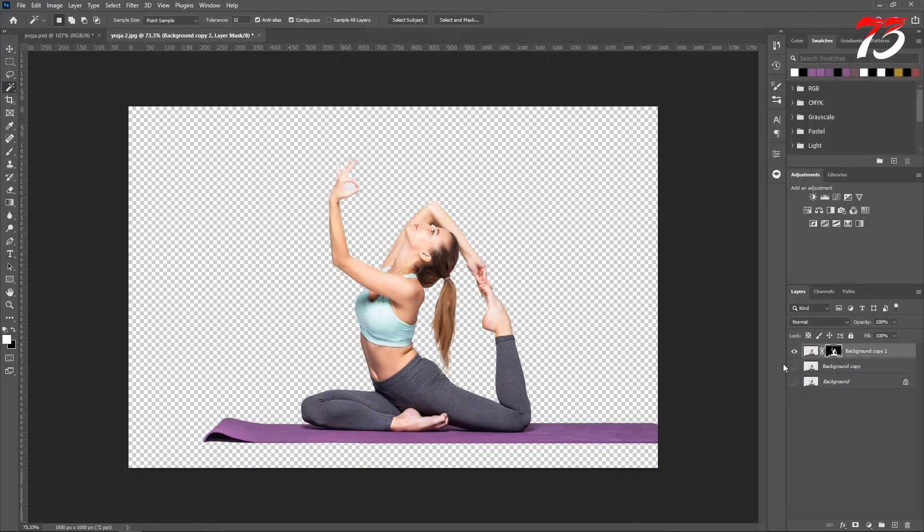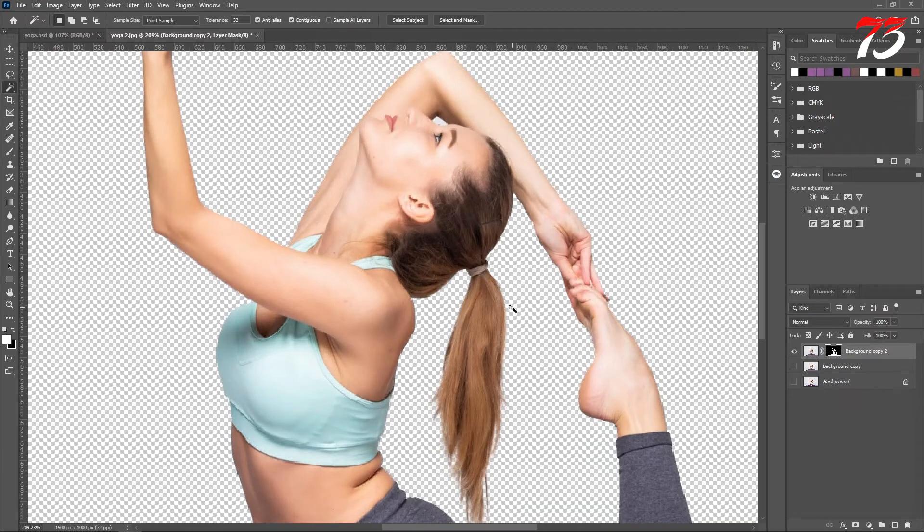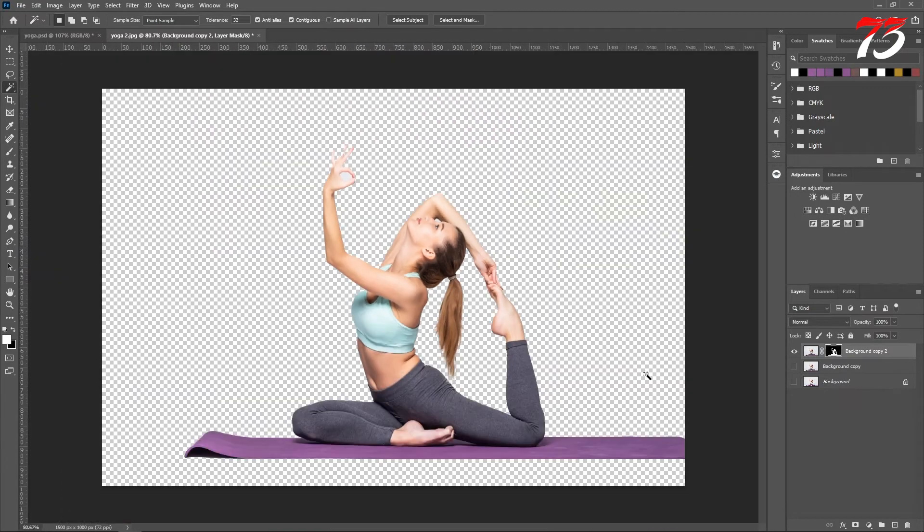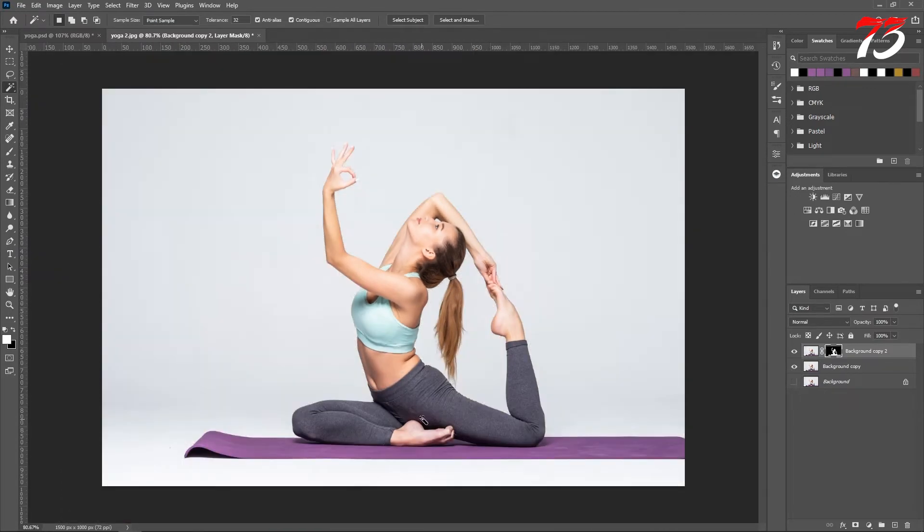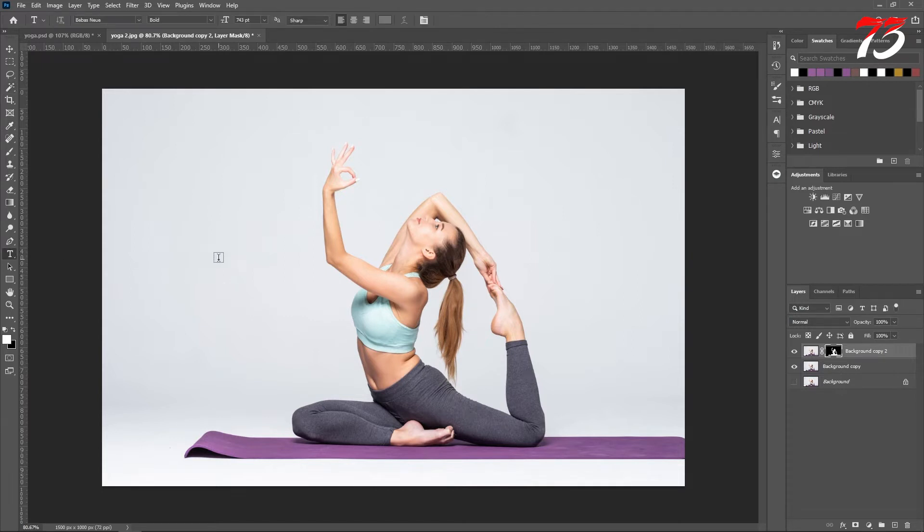That looks good to me. Okay, now I will re-enable the background, then I will type out the text with the type tool.